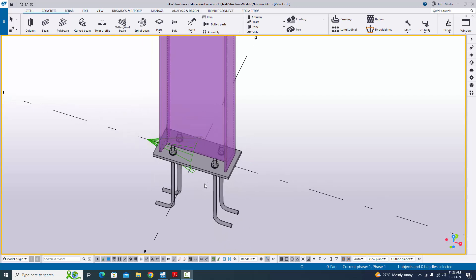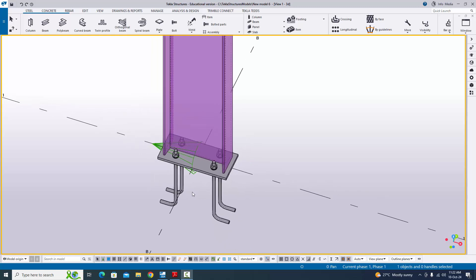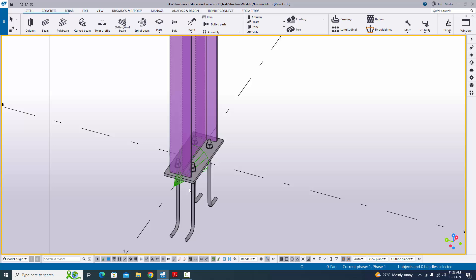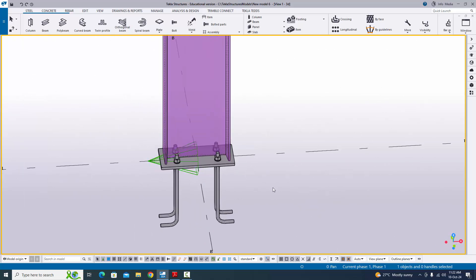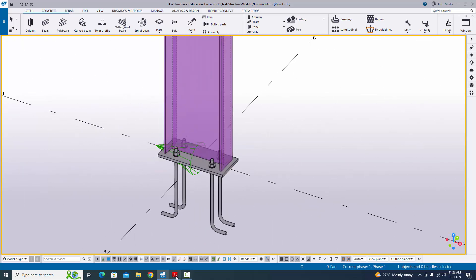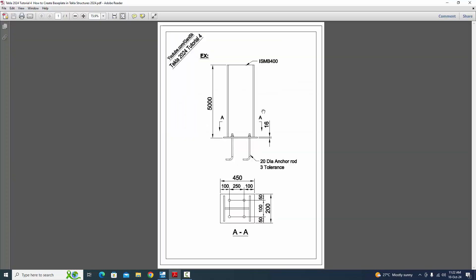Hi viewers, welcome to Ganesh's YouTube channel. In this tutorial, I am going to explain how to create this type of baseplate connection in Tekla Structures with this PDF example. I will provide this PDF example link in the description. Please download and practice along with this video.